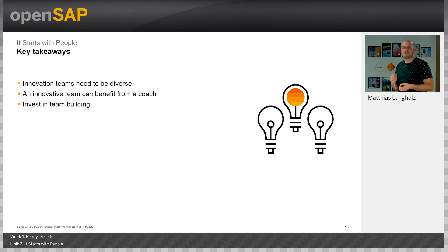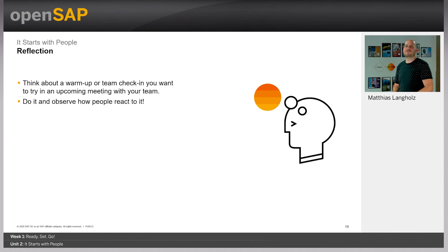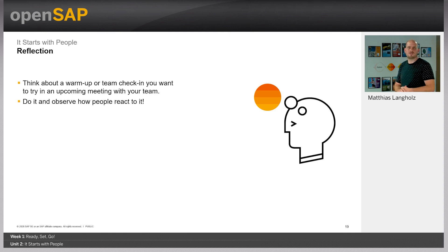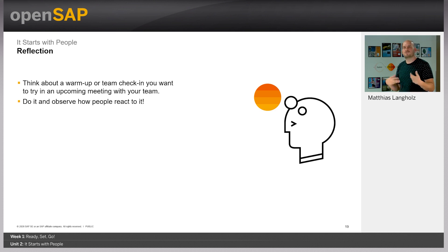Those are the key takeaways: diversity — innovation teams need to be diverse; an innovation coach helps the team go through the innovation approach and work together; and it is really worth investing in team building through certain activities, mindsets, and behaviors. For your final reflection, take some time to think about a warm-up or team check-in you want to try out. Browse the internet, find a warm-up, do it with your team, observe how people react, and try it out.